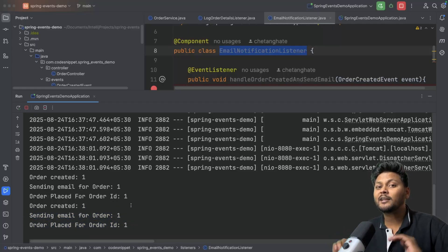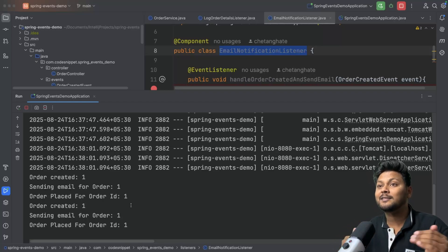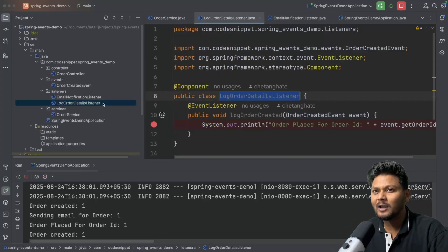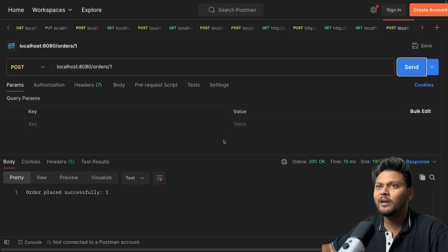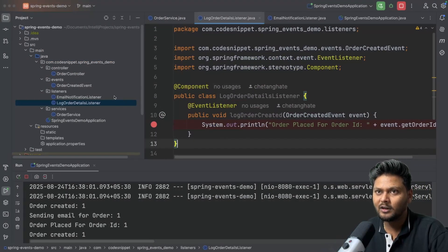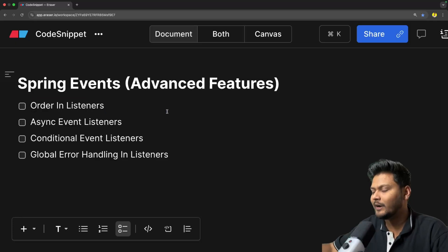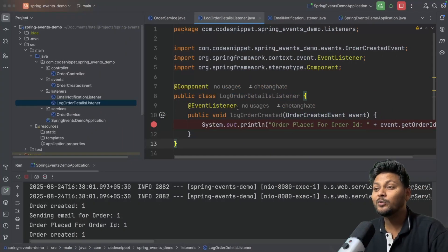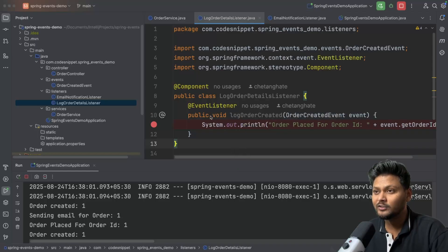There could be certain cases when I want to invoke them in a specific sequence. For example, first I want to log, and after that only I want to send the email. That is when this particular feature comes into picture — ordering listeners. It is very easy to implement. We make use of the @Order annotation, same as how we usually order things.